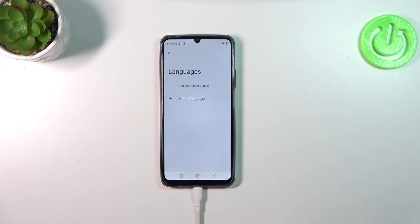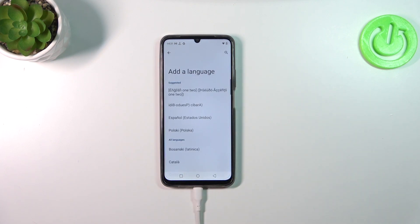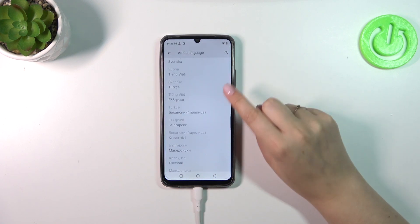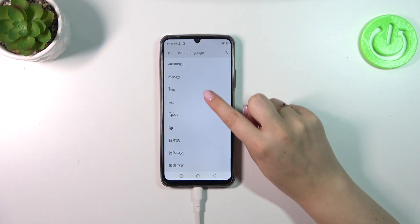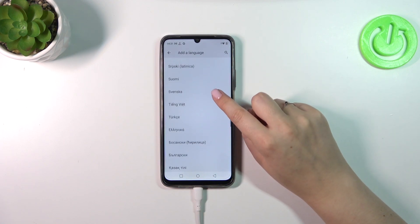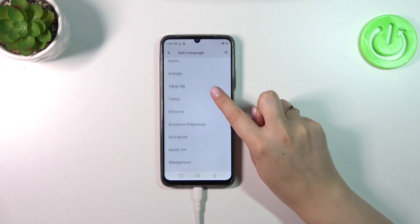As you can see, this is the list of all currently applied languages — we've got only English. So let's tap on Other Language, and here we've been transferred to the full list of available languages from which we can choose. Simply find yours and tap on it.